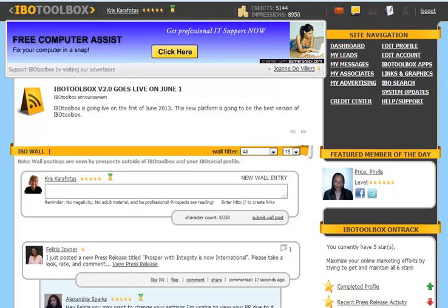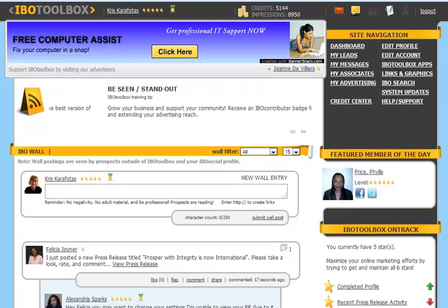In the credit center you can buy, transfer, or redeem credit coupons, as well as access your credit history.